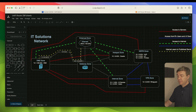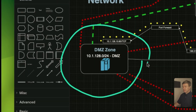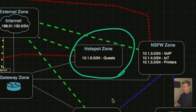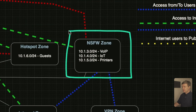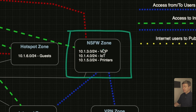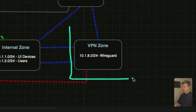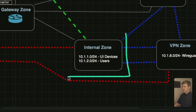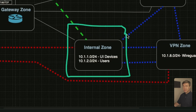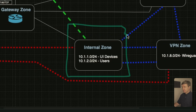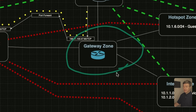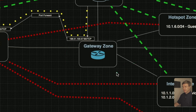I have a topology here with multiple zones. For example, I have a DMZ zone so that we can publish the web service to the internet. I have a Hotspot zone for the guests. I have a Not Safe For Work zone where I put VoIP, IoT, and the printers. I have a VPN zone for WireGuard VPN users, and I have an internal zone for Ubiquiti devices and users. We also have the gateway zone where the only device is the gateway itself.